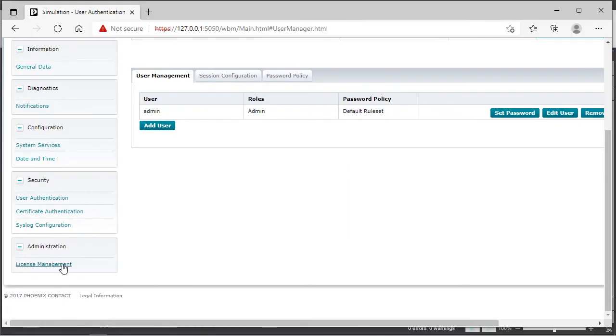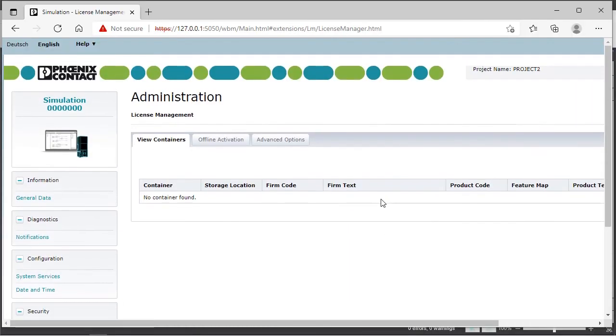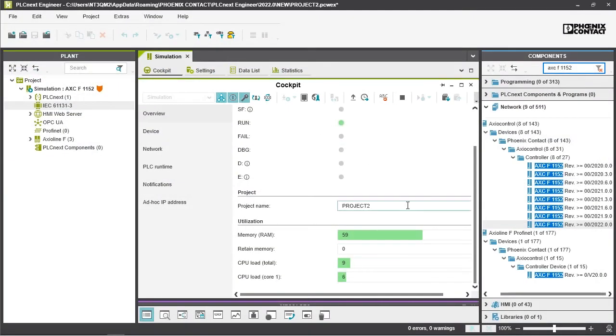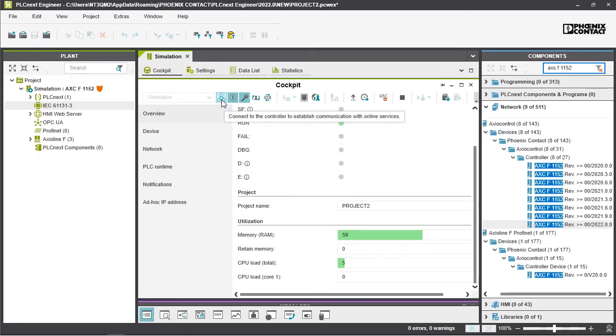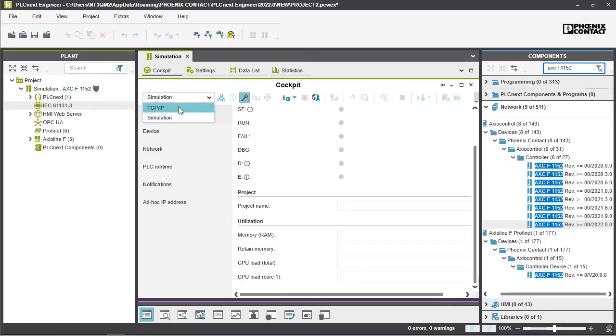And of course with the license management you can use PLCnext apps. When you're done just disconnect and then set back the communication path from simulation to TCP IP. That's all. Isn't that simple?